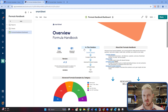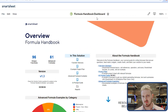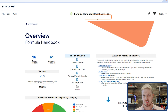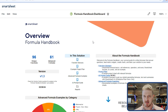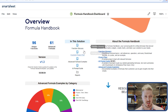Before we dive into formulas, it's important to know what Smartsheet has available for you as a user. There is a formula handbook dashboard — a solution that is pre-built within the Smartsheet solution space. I recommend leveraging that to understand all the features and functionality Smartsheet wants you to know about. This dashboard will help you learn about the function glossary, which shows you all the different types of functions in Smartsheet.